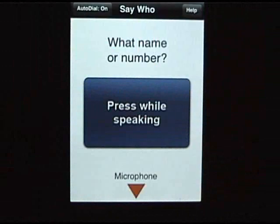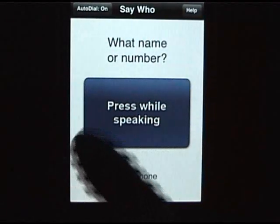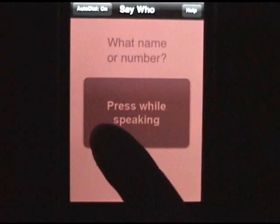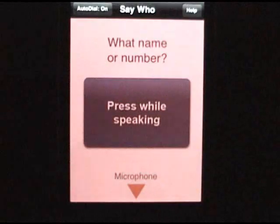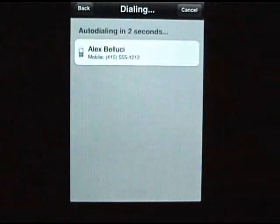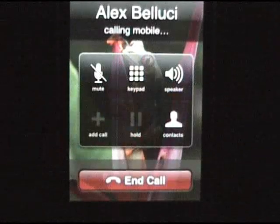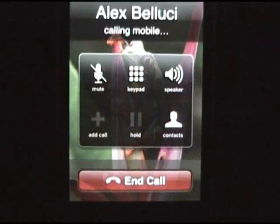Just press the screen and say any contact you'd like to call. Like this — Call Alex. It's about to auto-dial Alex in about one second. There you go. Let's not call right now.